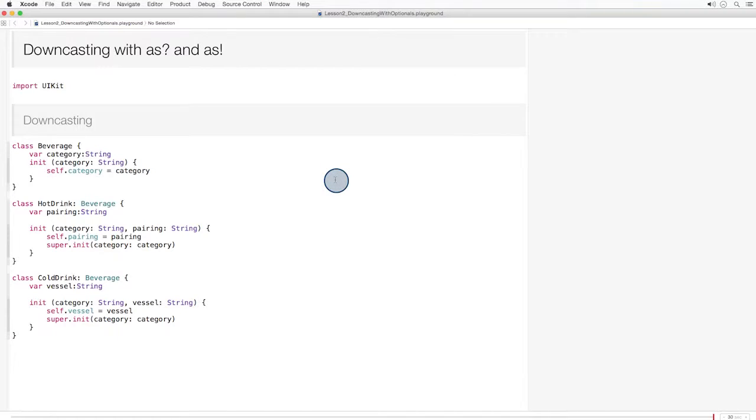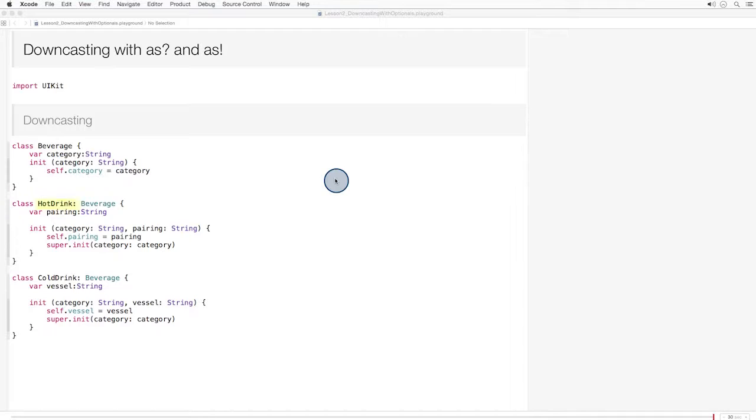You'll see a lot of downcasting with optionals when you start interacting with classes like UIStoryboard and the AppDelegate. But let's start with a simpler example. Here we have a beverage class with two subclasses: hot drink and cold drink.